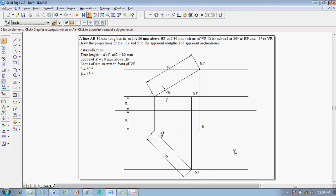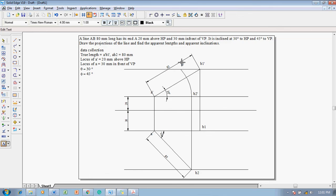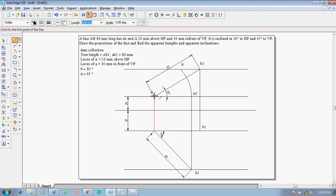After drawing these locuses, use the arc by center point command with A-dash as the center and B2-dash as the radius. Draw an arc until it touches the locus of B-dash. Once we get the position of B-dash, mark this point as B-dash. The line A-dash to B-dash is the required front view when the line is inclined to both planes. Using the line command with thickness 0.5 mm, draw it as a dark line.